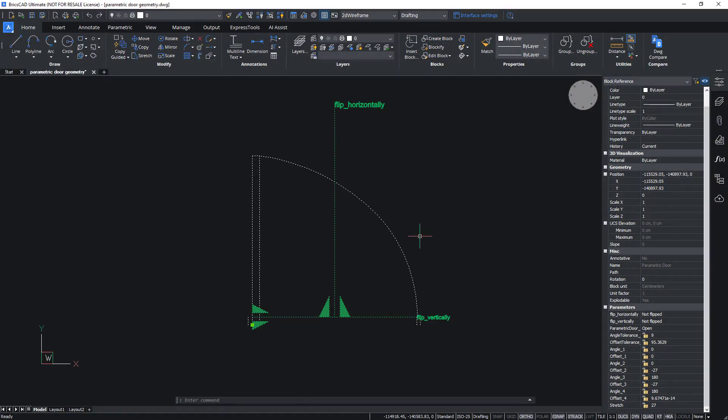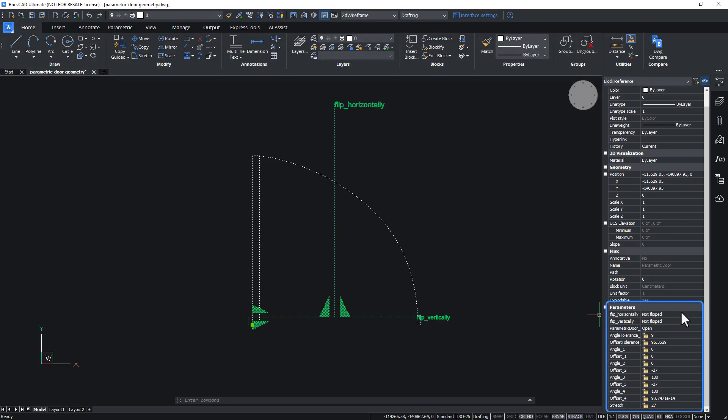Instead of using dynamic block functions, BricsCAD focuses entirely on parameters.